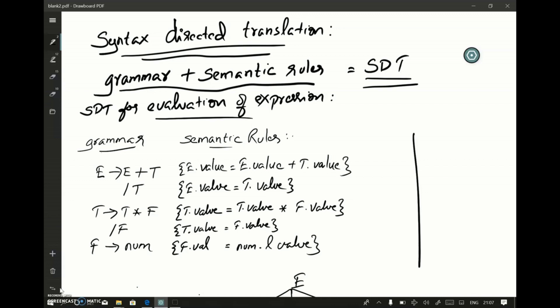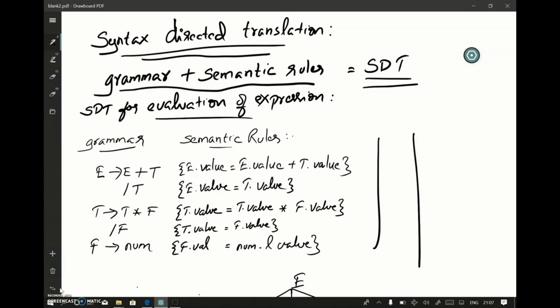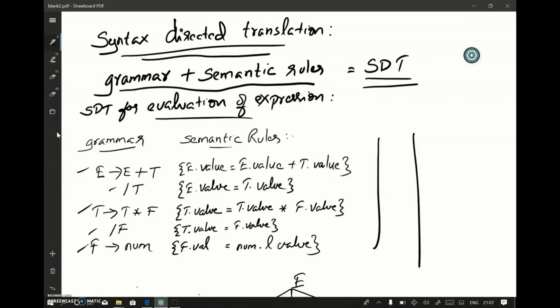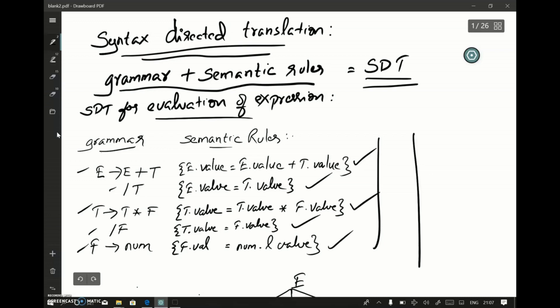Now let's see an example for an SDT. We have a grammar here, and for each production of this grammar we have certain actions to perform — these actions are called semantic actions. We'll take an expression and see how SDT performs evaluation of that expression.